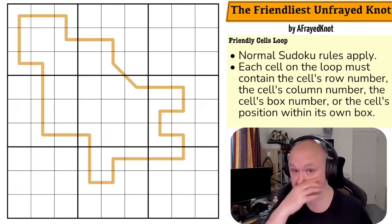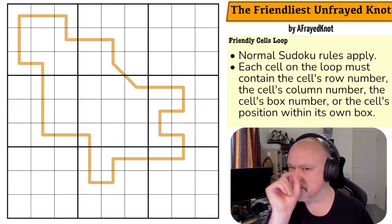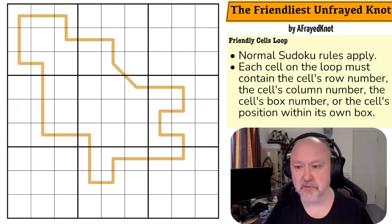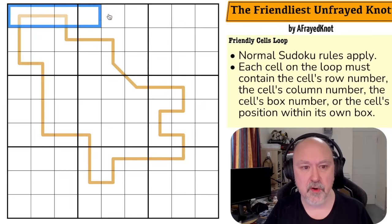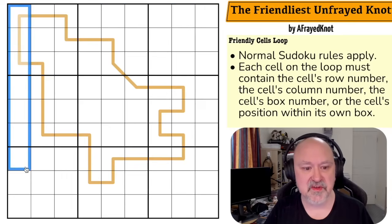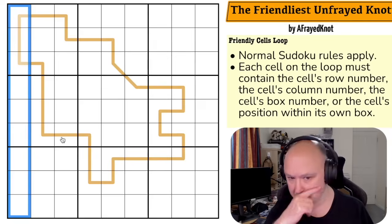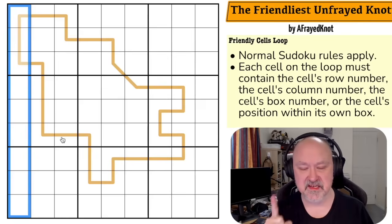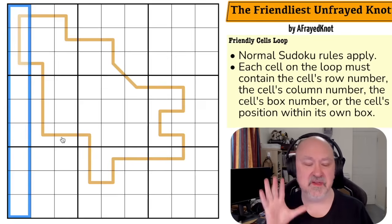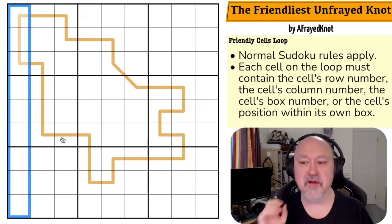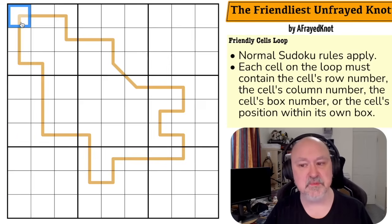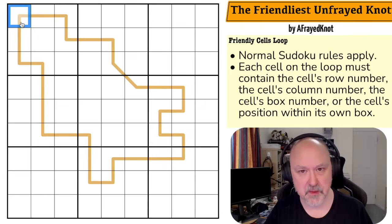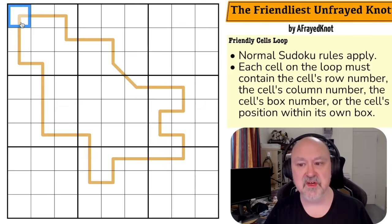So let's get into the rules so you can see how the Friendly Constraint — there is a twist on this one — works. Normal Sudoku rules apply: in every box, every row, and every column, the digits one to nine must be placed without repetition. In a normal Friendly Cells setup, each cell on the loop must contain the cell's row number, the cell's column number,